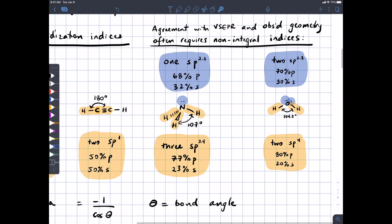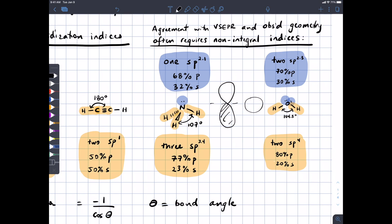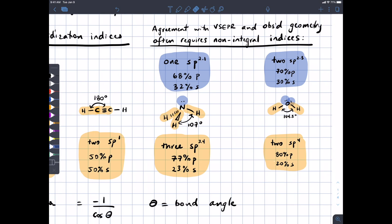That makes sense when you think about the fact that S orbitals penetrate to the nucleus. Unlike a P orbital that has a node at the nucleus, the S orbital actually has a non-zero wave function value at the nucleus, which means electrons in S orbitals experience the nucleus more — they have a bigger attraction to the nucleus than electrons in P-type orbitals. So it makes sense that this lone pair would have higher percent S character, because it's not being shared between two nuclei, and to stabilize it more we increase the S hybridization.